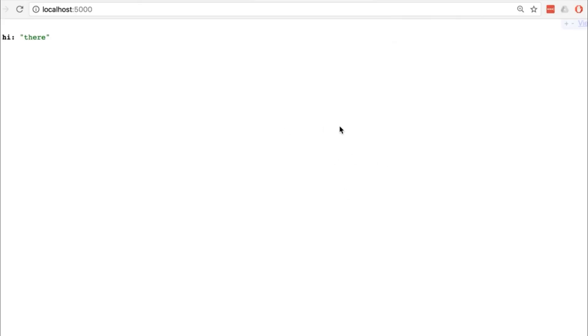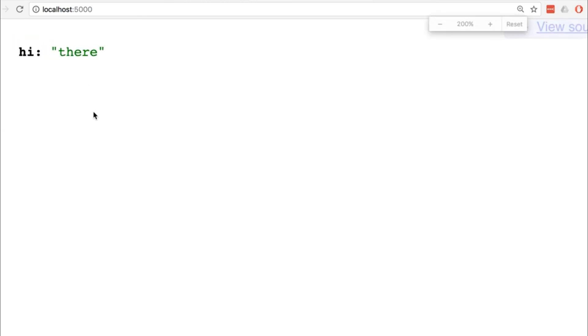Now when we go back over to our browser we're going to see a little message that says hi there. What you see in your browser might be just a little bit different. You might just see some plain text. I have a Chrome add-on that formats this data, which we refer to as JSON, a little bit more nicely.